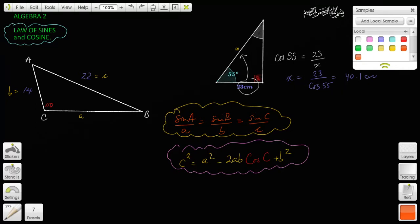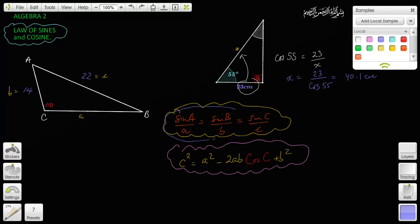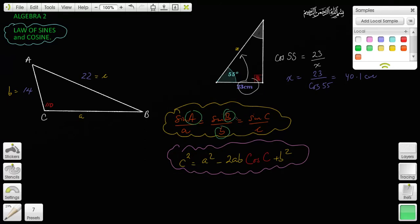Now, how do you know which one to use? After practice, it gets easier. With the Law of Sines, you don't use all three ratios at once — you use just two of them. You have to know at least two angles and one side, or at least two sides and one angle. So you need to know three of the four values in the ratio you're going to use.